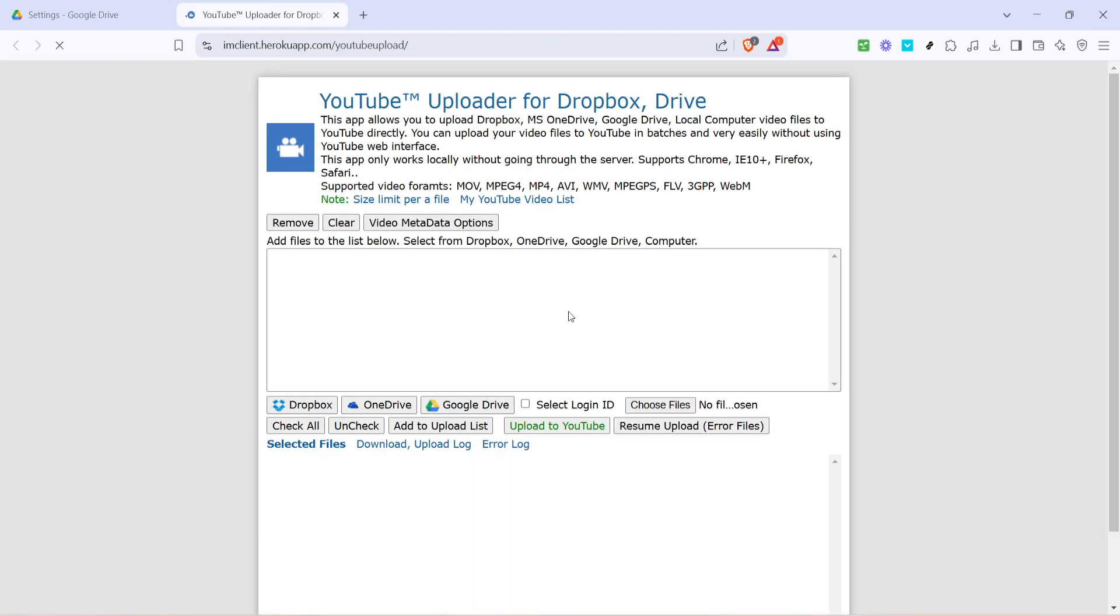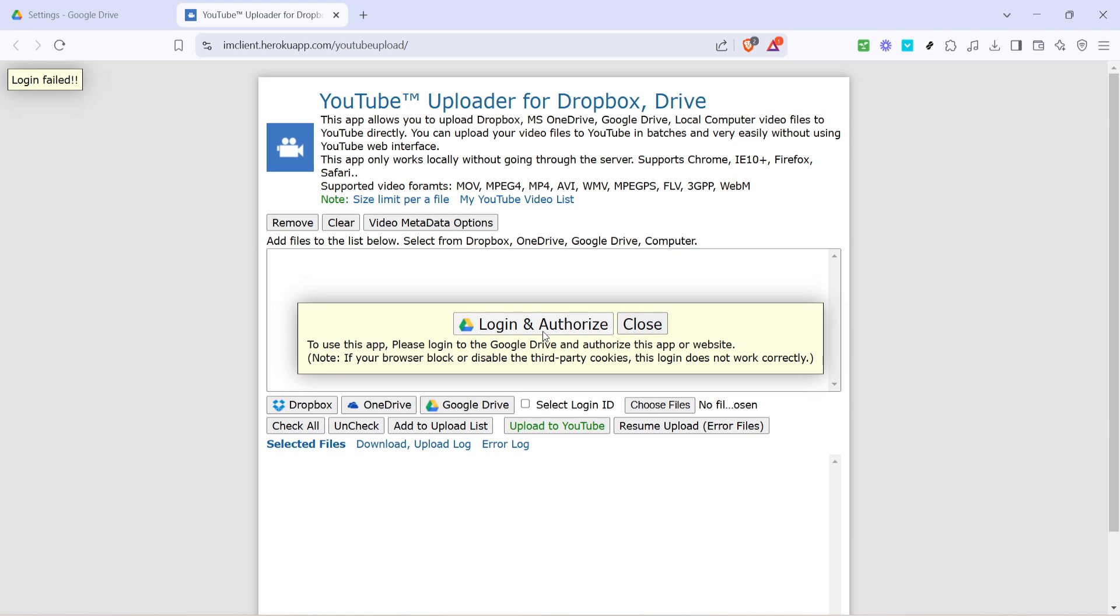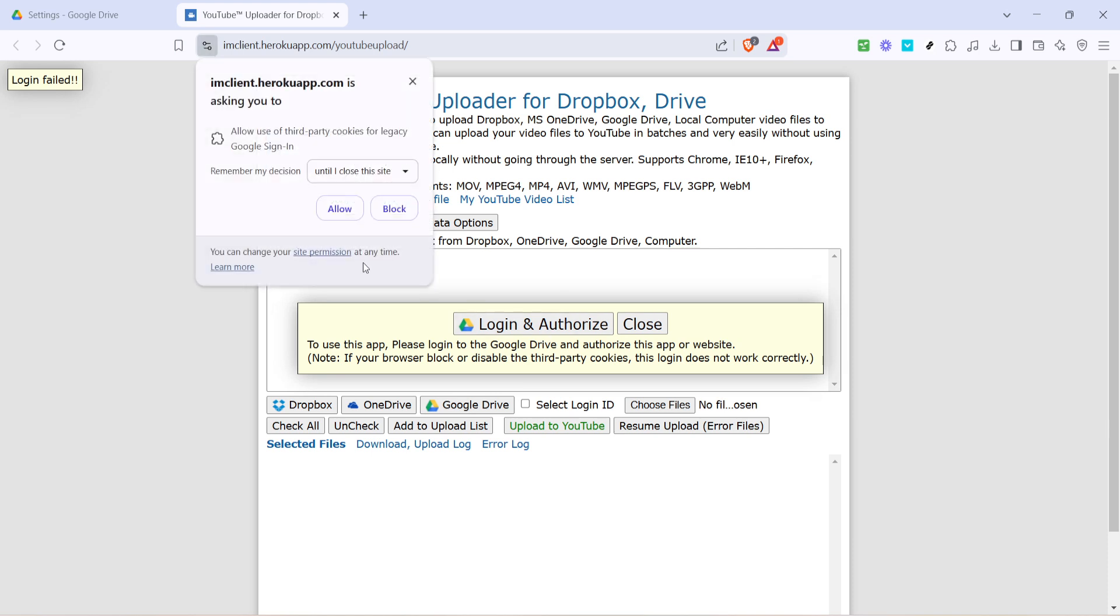In this interface, select the video file you wish to upload. You can do this by clicking Google Drive and browsing through your files until you locate the correct video. Once found, highlight it and hit select.